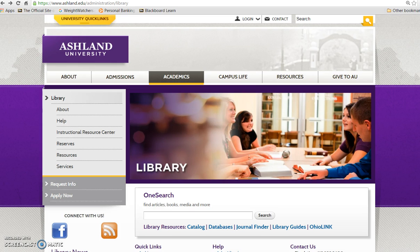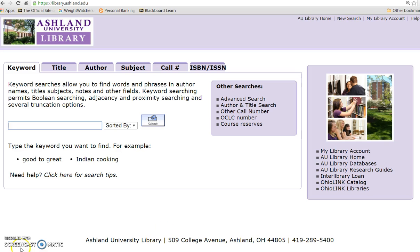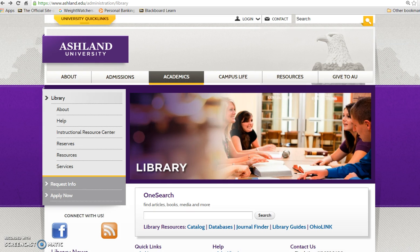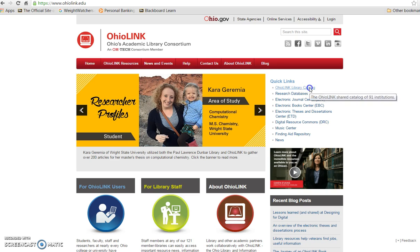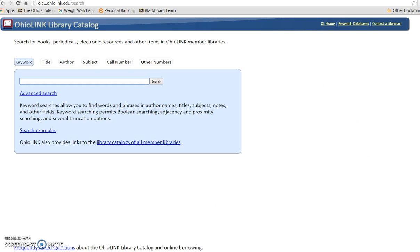There are a number of ways to locate books, DVDs, music, and other resources in the AU Library catalog. You may use OneSearch or choose the Catalog link located with library resources. As an AU student, you also have access to the OhioLINK catalog. If AU Library does not have the item you need, or if it is part of our collection but checked out, you can request the book from OhioLINK.